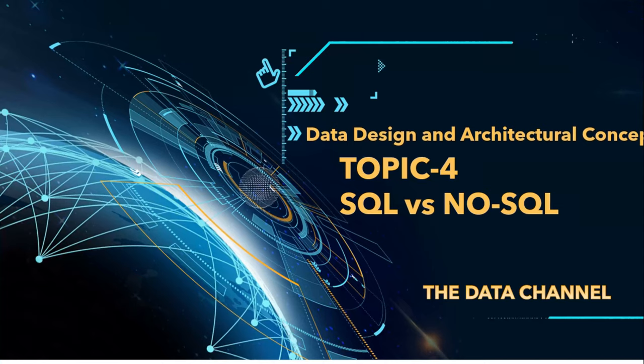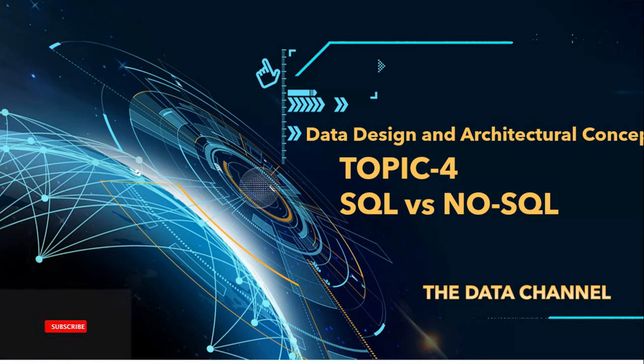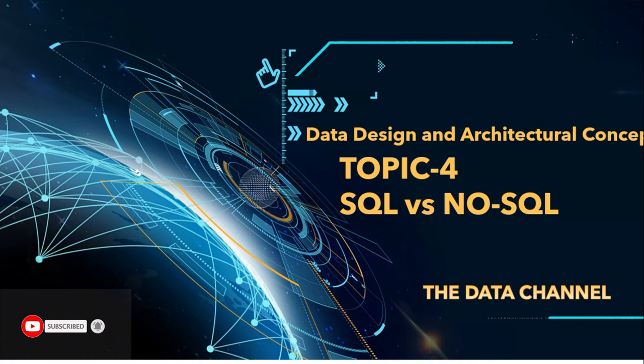Data can either be stored in file systems or database systems, and we can choose to have SQL or NoSQL based on the requirement considering multiple parameters. Today in this video we will try to understand this in detail - what is the difference between these.